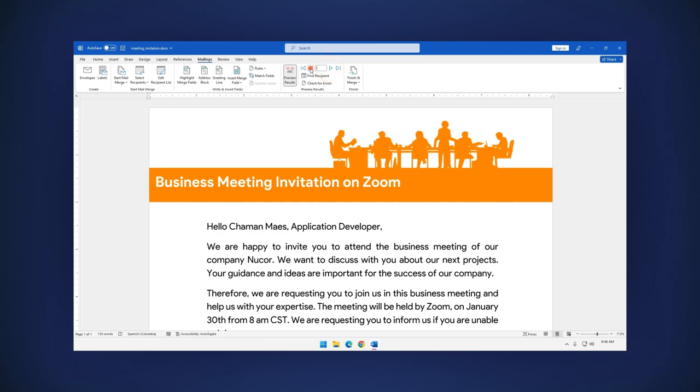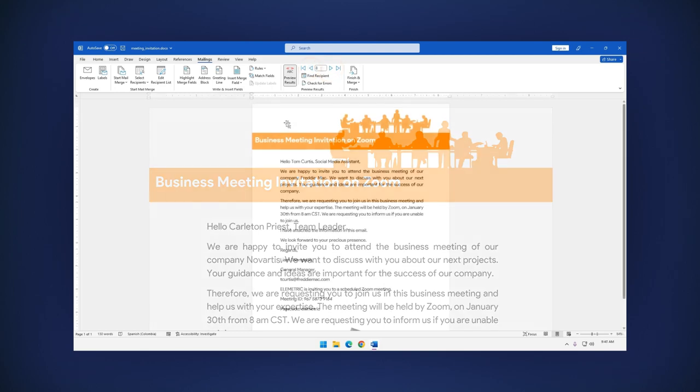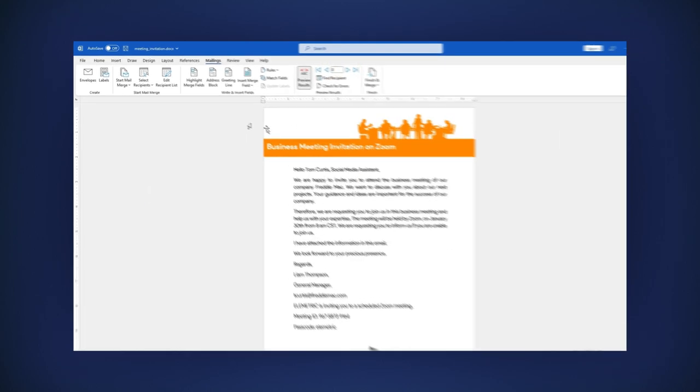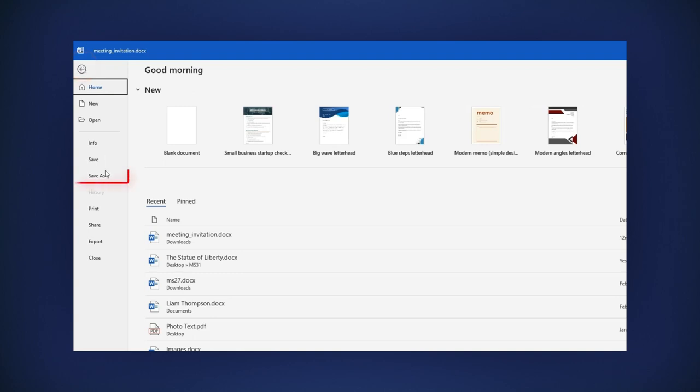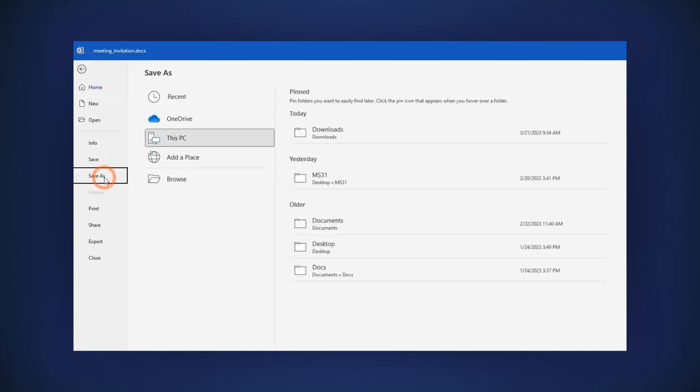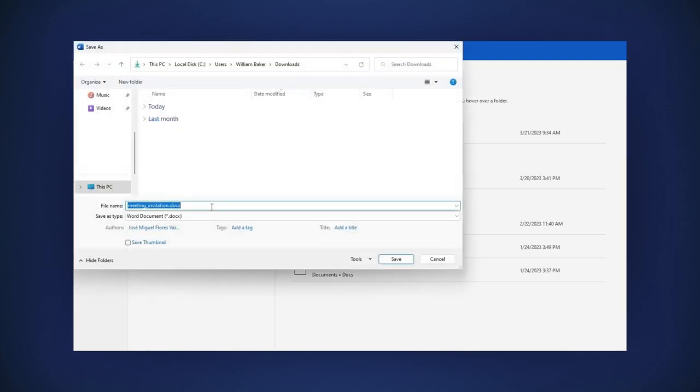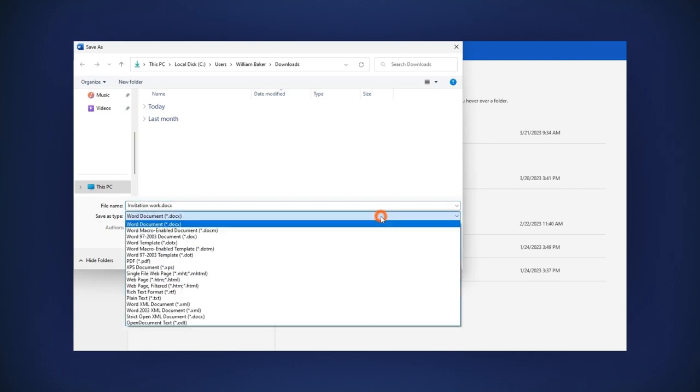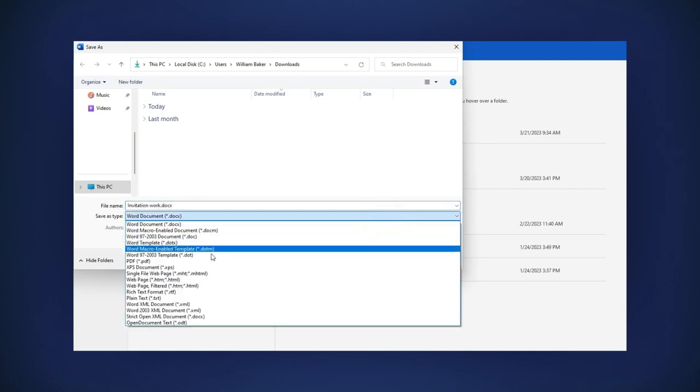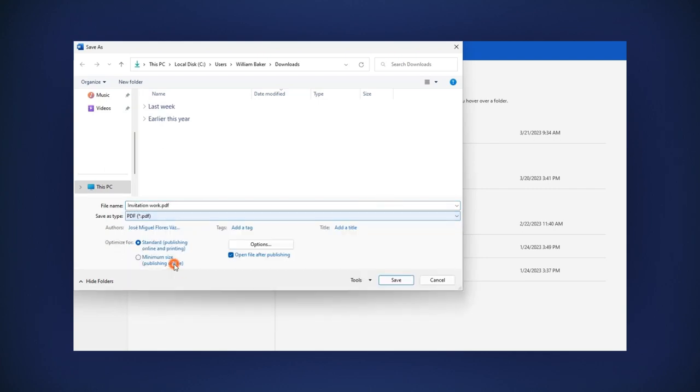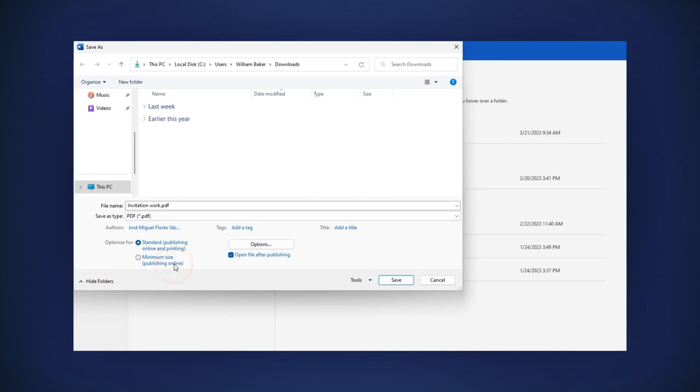Finally, let's save the file. In the main menu, go to the File tab and select the Save As option. Choose where you want to save the file. Give it a name and choose the format. PDF, for example, is a good option.